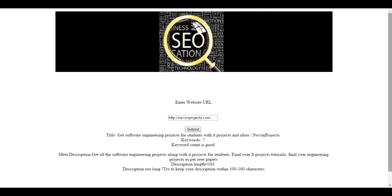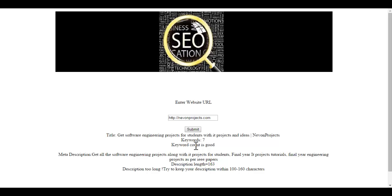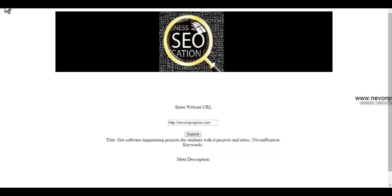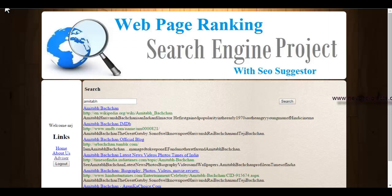Let's click Submit. As you can see, it has fetched all the details — the title from the website, and it shows seven keywords, saying the keyword count is good. The meta description length is 163 characters, and it's advising that the description is too long — try to keep your description within 100 to 160 characters. If the keyword count is not good, it will show that and provide advice accordingly. This is how the SEO advisor feature works.